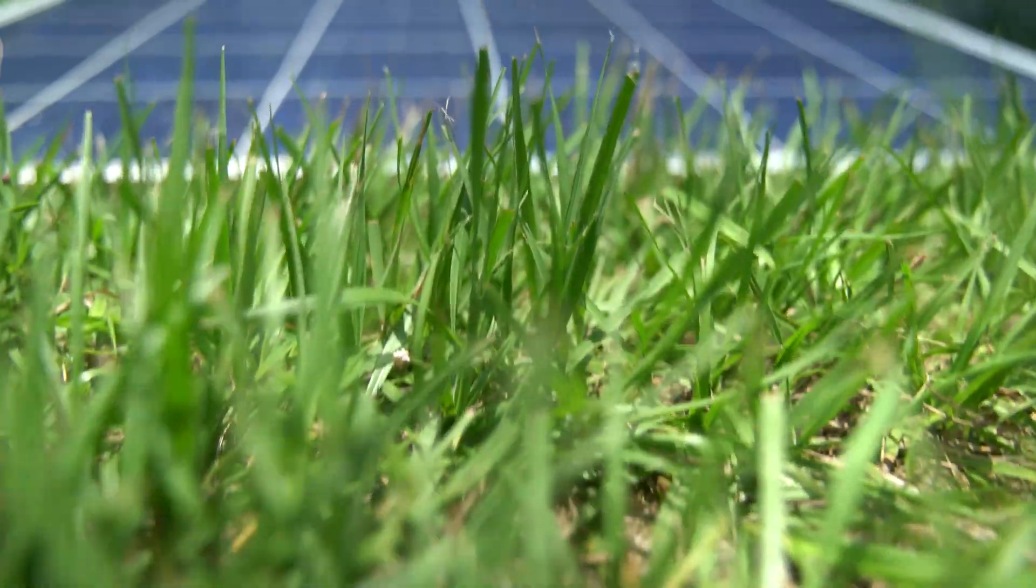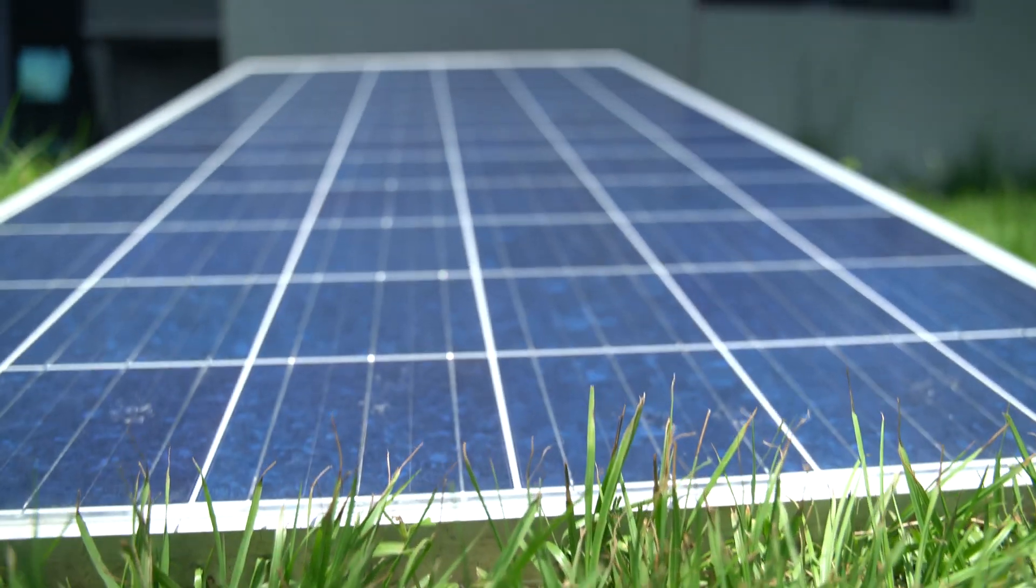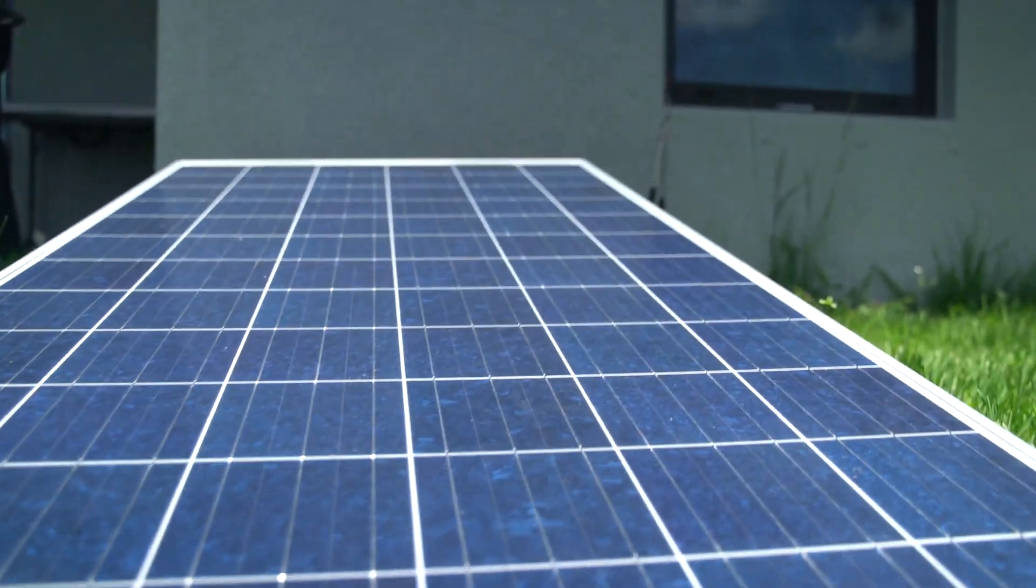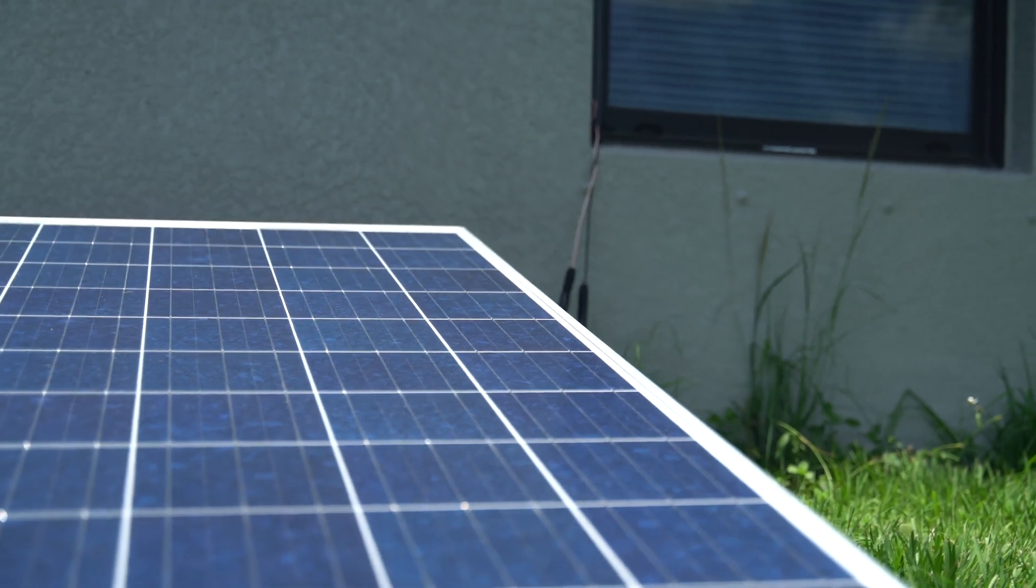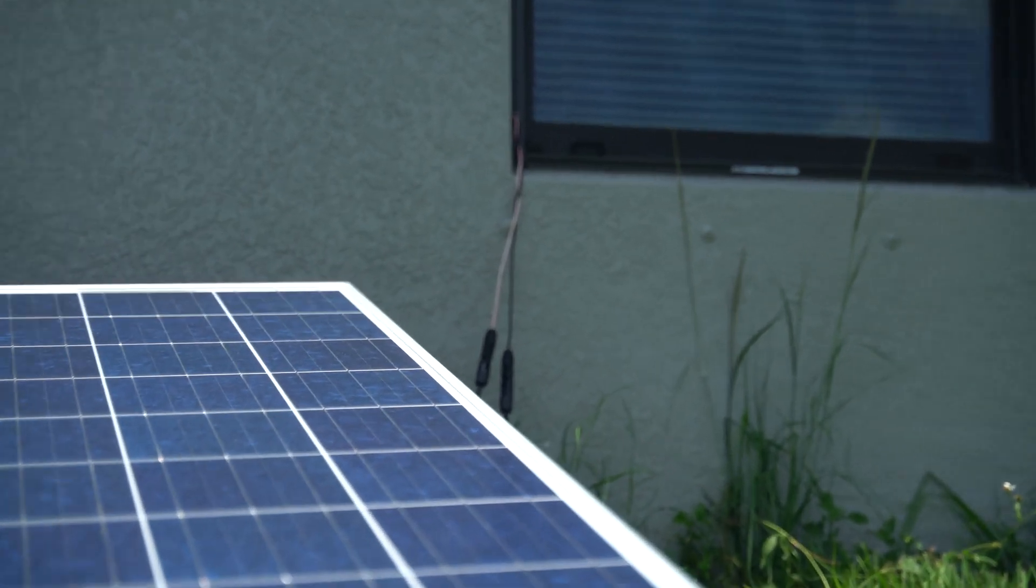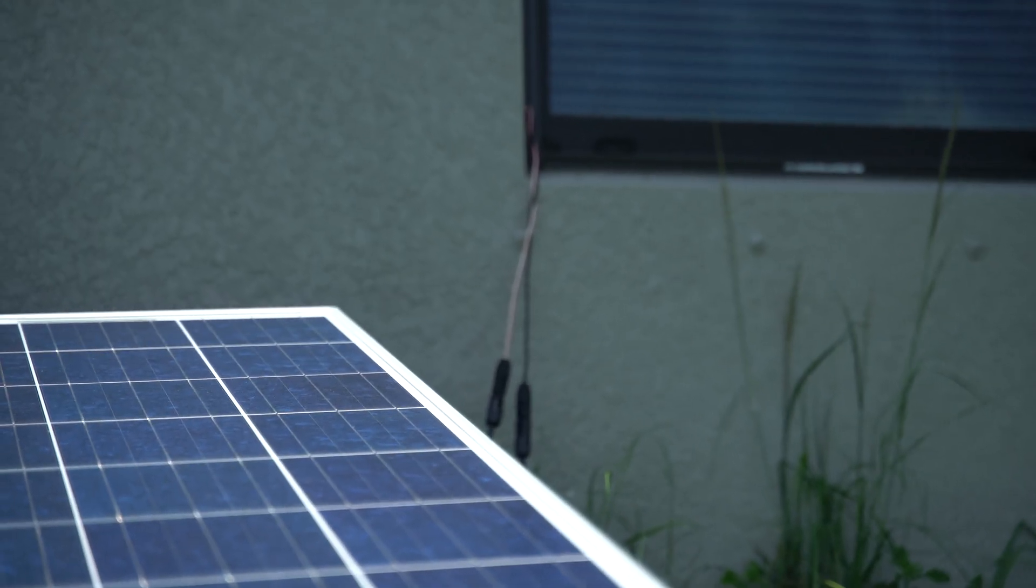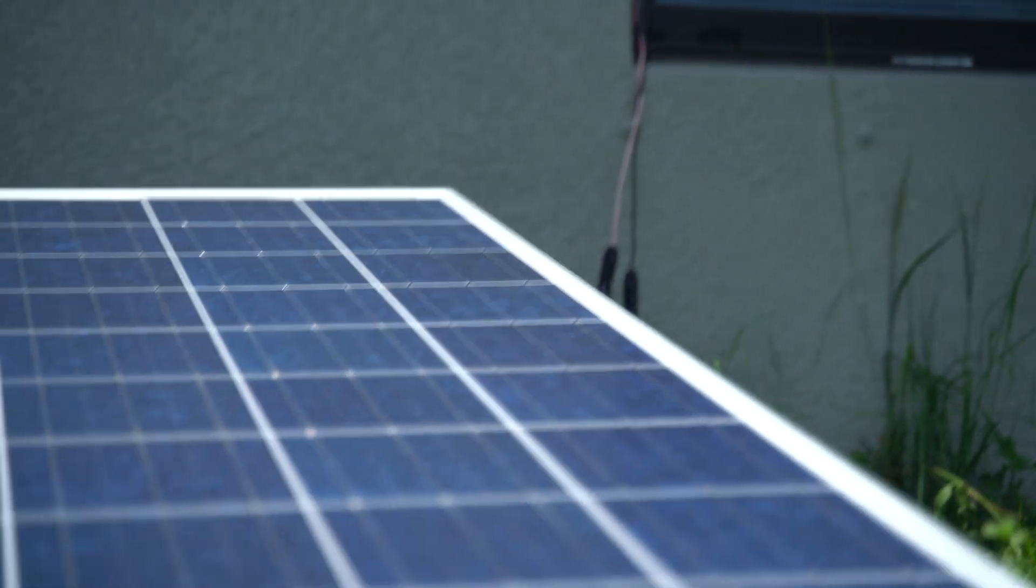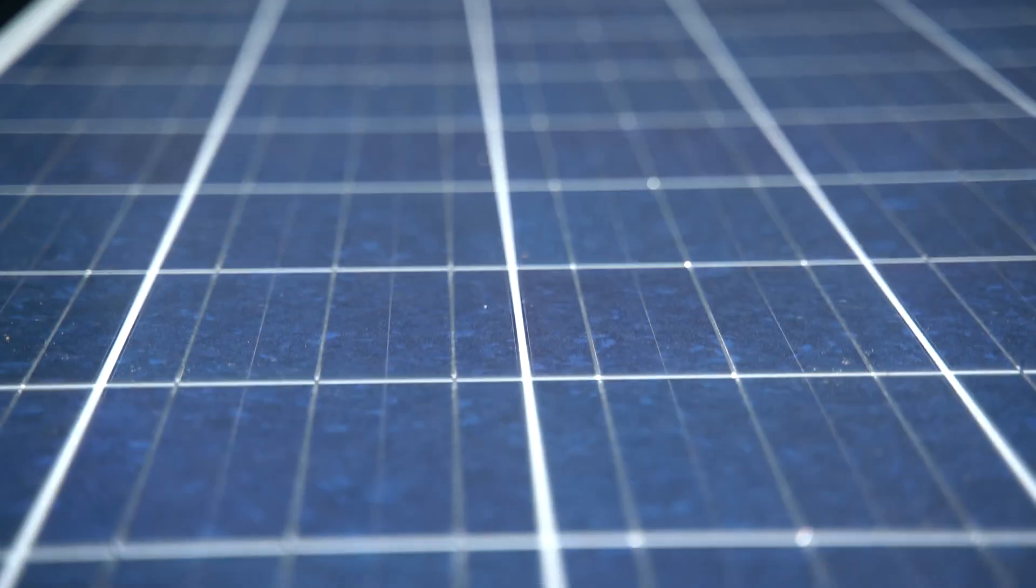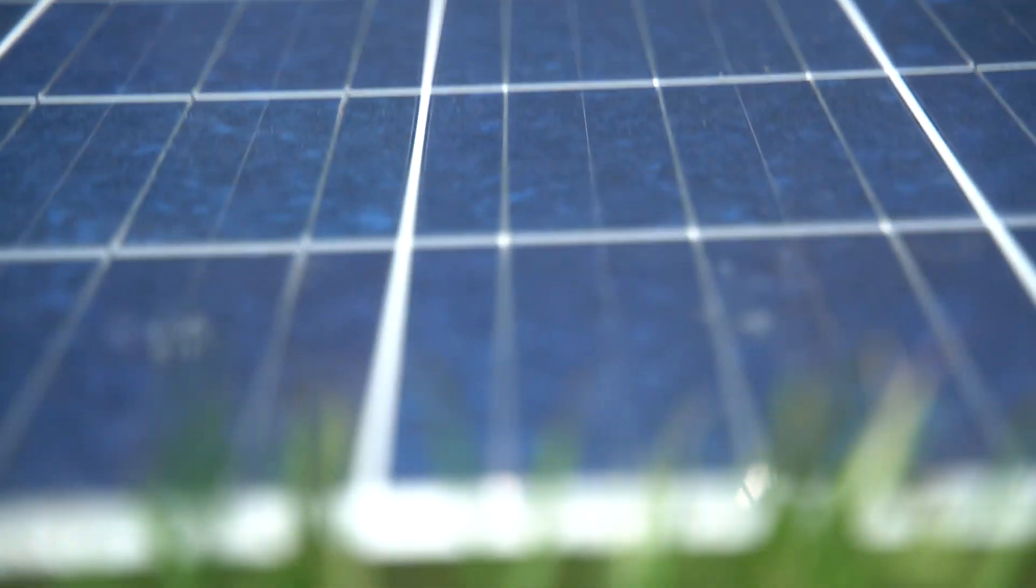This solar panel I got for $125 off Facebook Marketplace. It's a used solar panel, but even though it's used, you're going to find out how this solar panel is way better than any name brand solar panel, and how I can make this compatible with any portable power station.